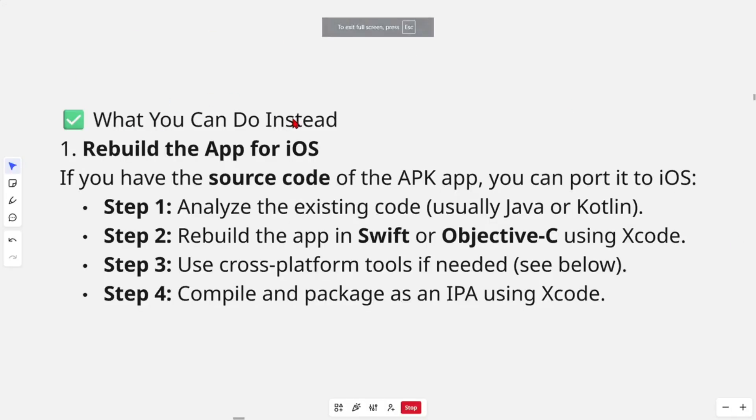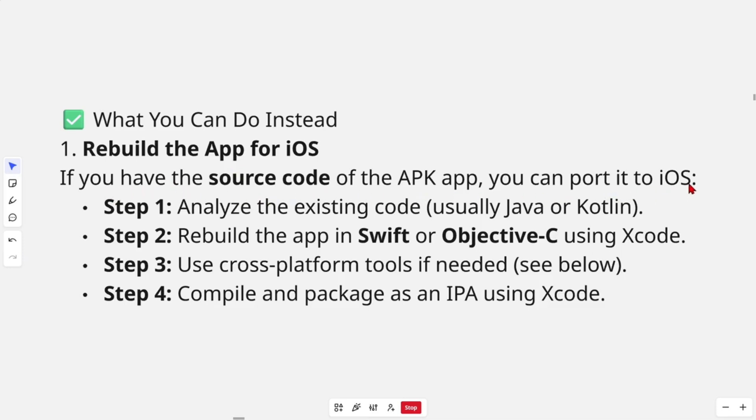And now what you can do instead though, you can rebuild the app for iOS. So if you have the source code of the APK, you can port it to iOS.